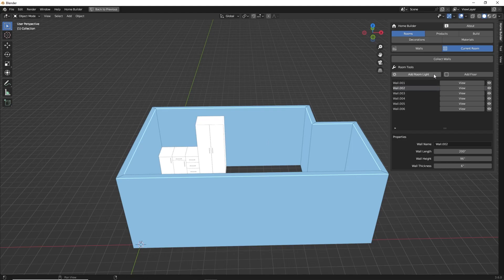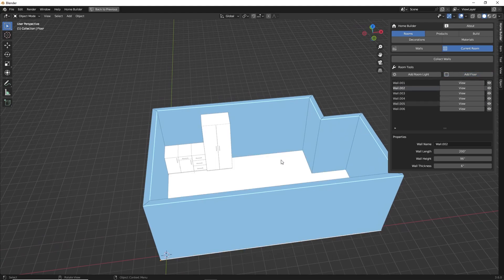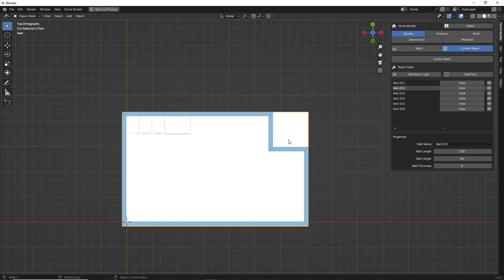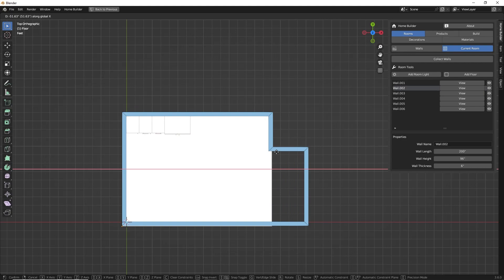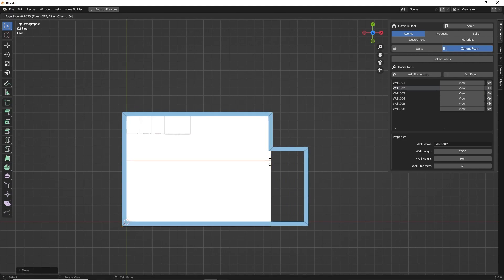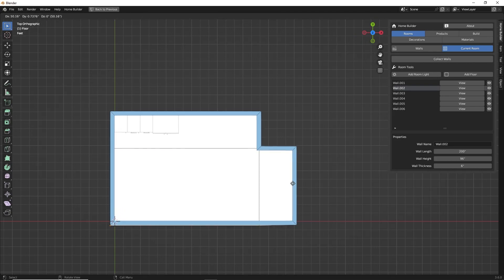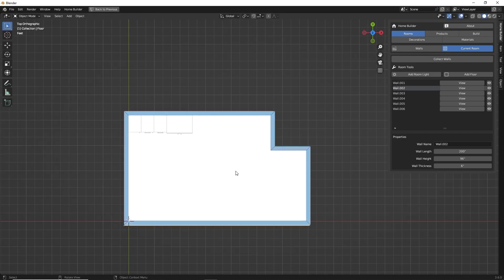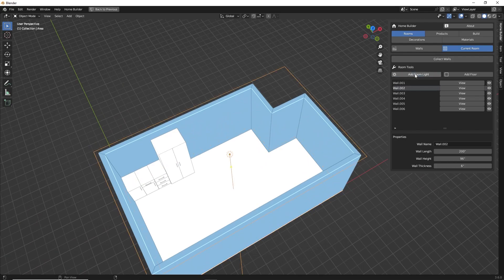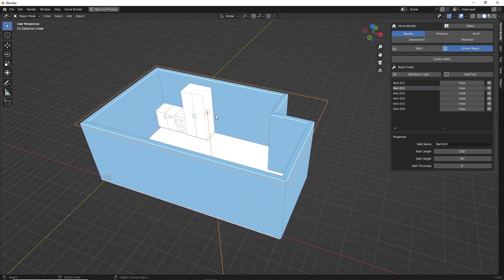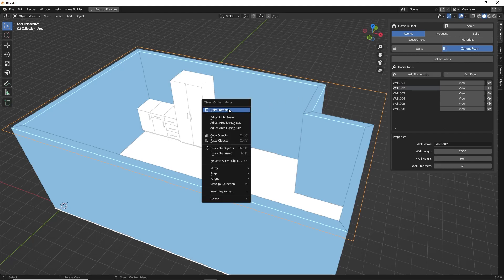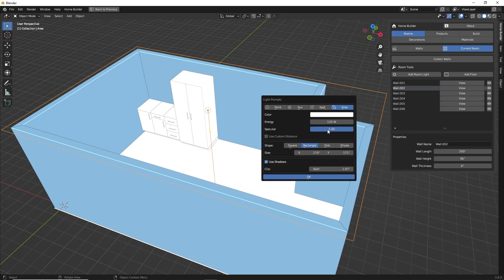We also have basic commands to add a room light and a floor. Clicking Add Floor adds a simple mesh object as a representation of the floor, though it won't cut out corners or fit the shape of the room automatically. Since it's a standard mesh plane, you can type Tab to go into edit mode and use all of Blender's standard modeling tools — for example, Ctrl+R for a loop cut, then extrude a face to fit the room shape. The room light command calculates the room size and adds one area lamp as a simple lighting setup. With the room light selected, right clicking gives you access to the light prompts, where you can change color, wattage, and light type.